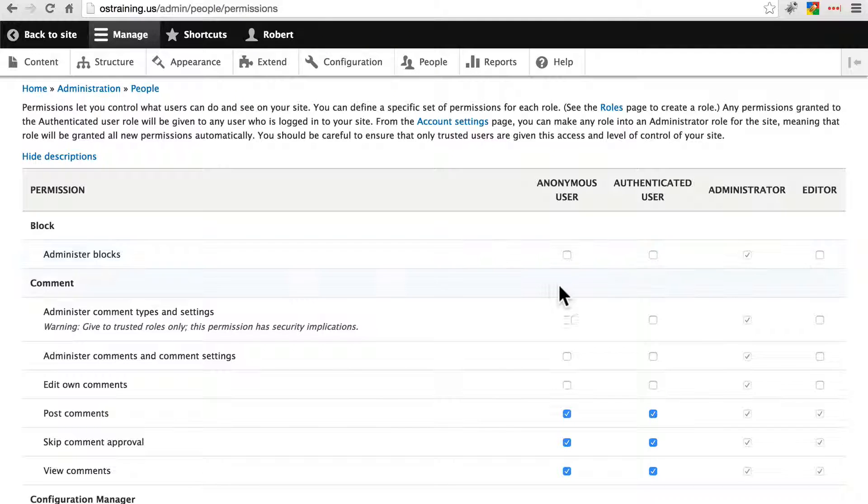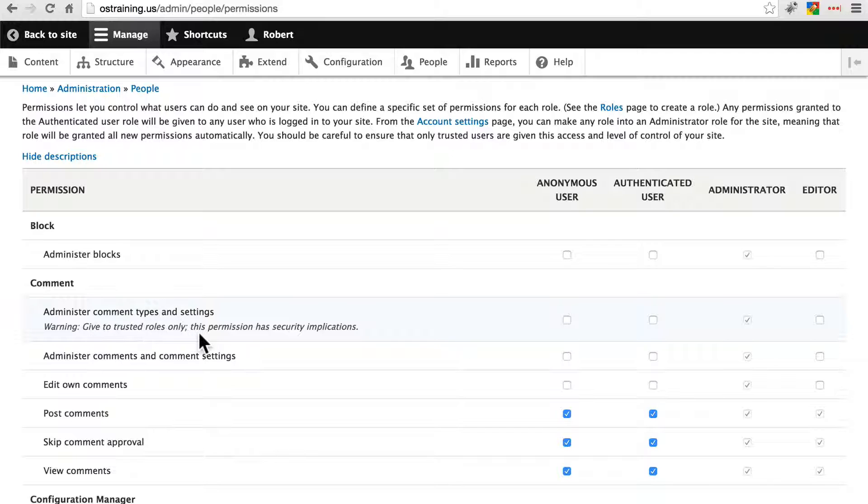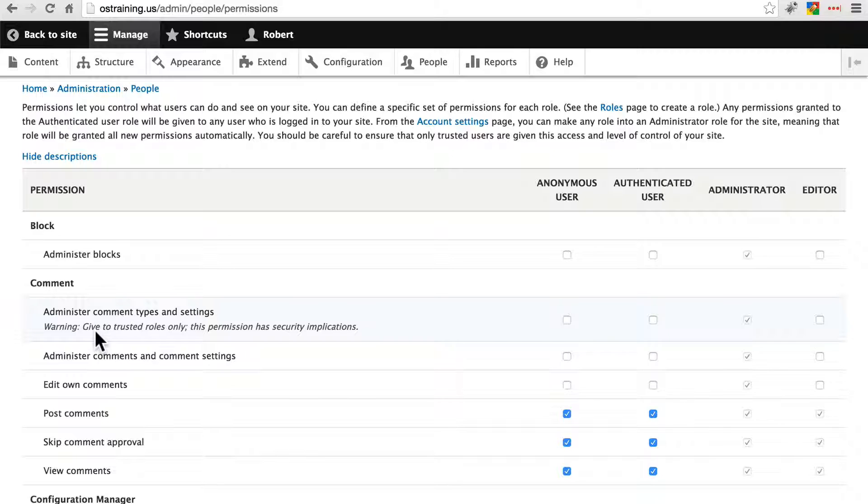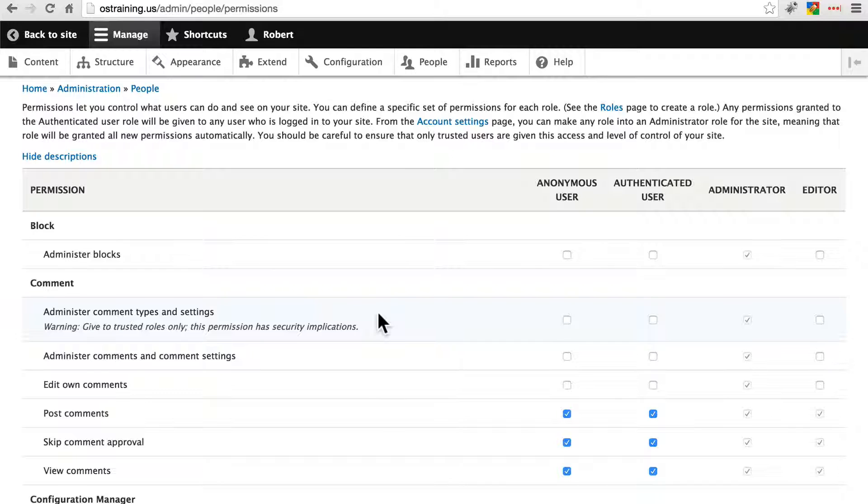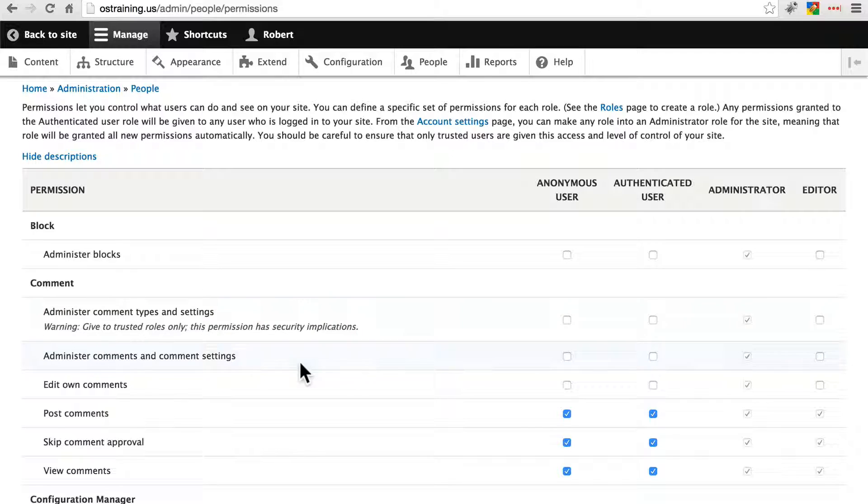Also this page does a good job of providing warnings to configurations that may have security implications, or I should say higher security implications than others. So administer comment types and settings, if you're able to do this you're able to change the type of text when leaving a comment so this is something that you only want to give to trusted roles.